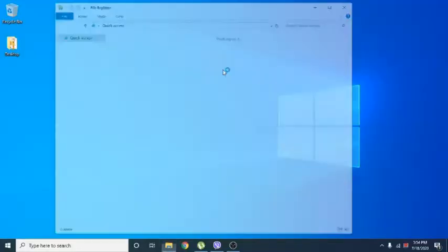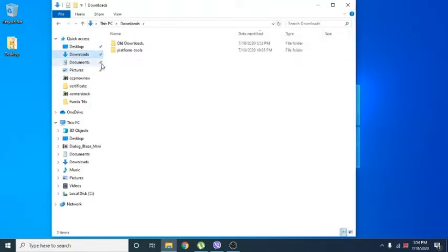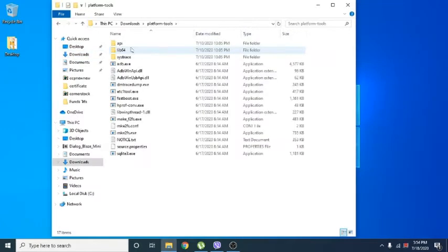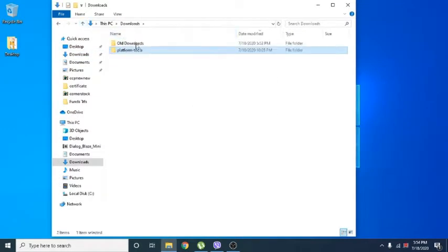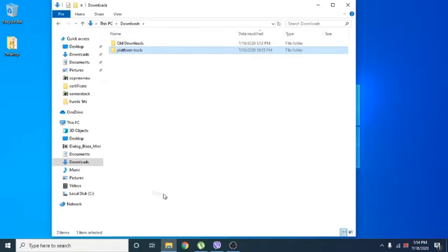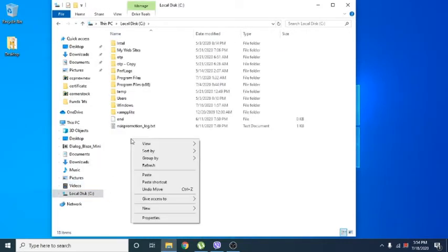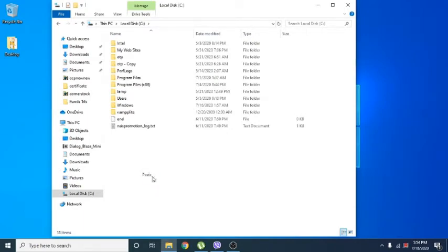Now download platform tools. The download link is given in the description. Just download it and unzip the platform tools. I am copying the platform tools to the root of the C drive. This way, it is easy to get into the platform tools folder with the command line.